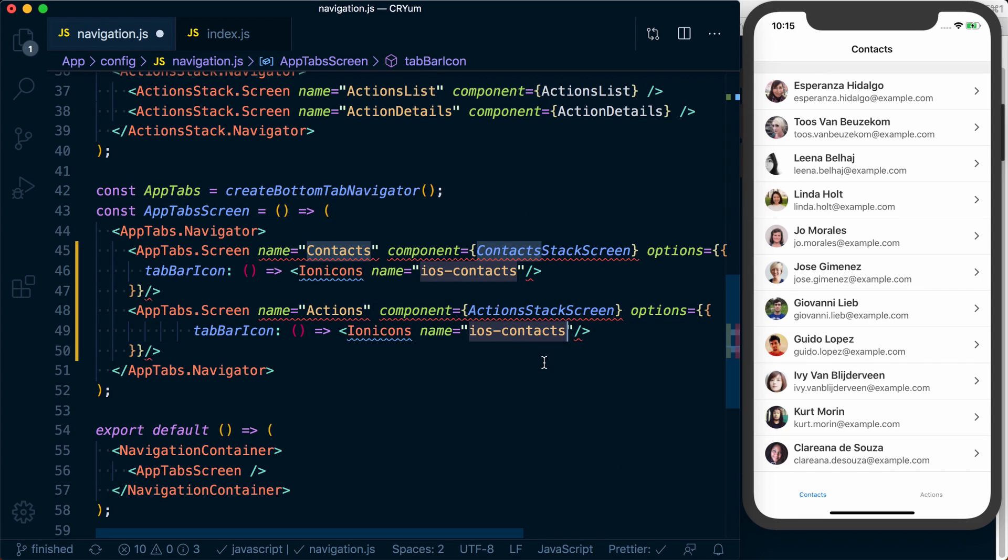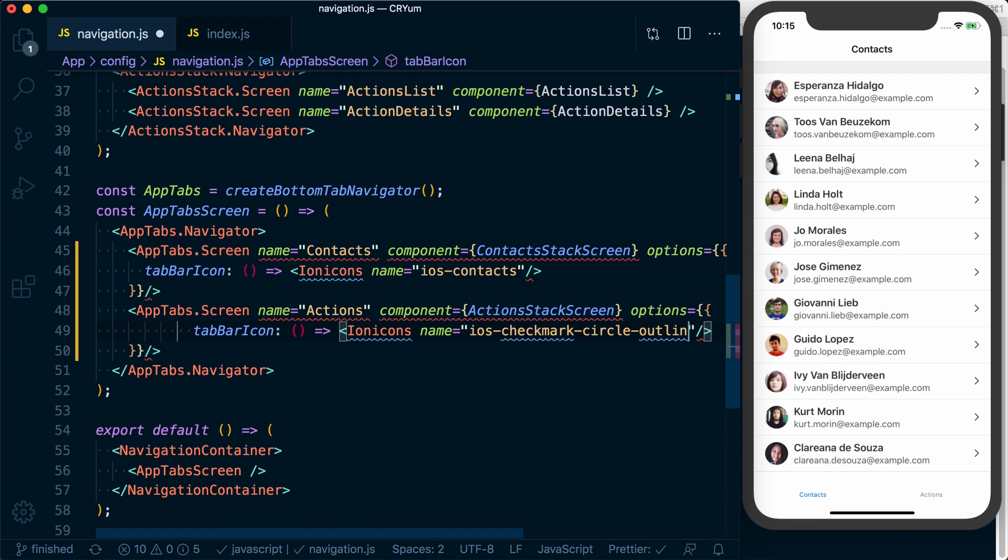This one's icon name is going to be ios-checkmark-circle-outline.